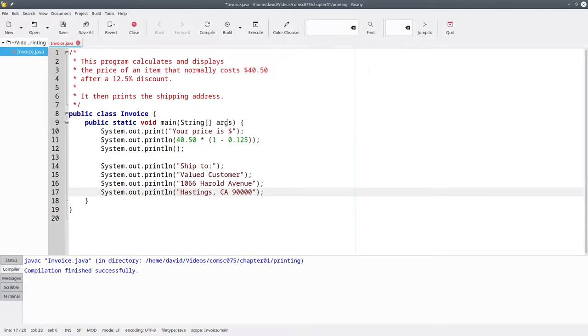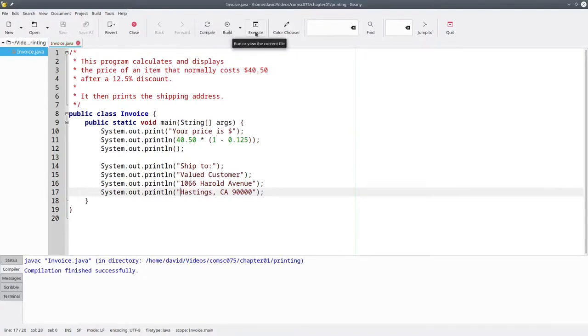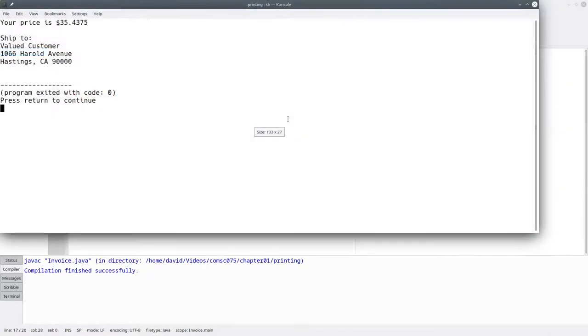Now, not only is the source code more readable, it resembles the output better. And as we see when we compile and run it, our display is exactly the same.